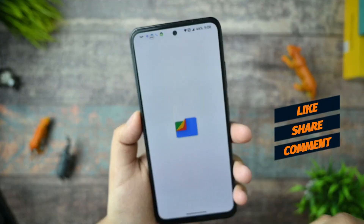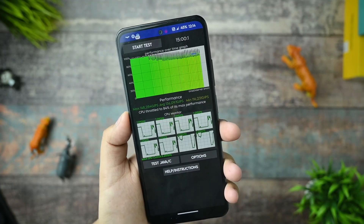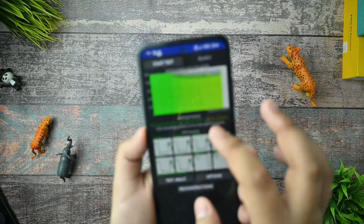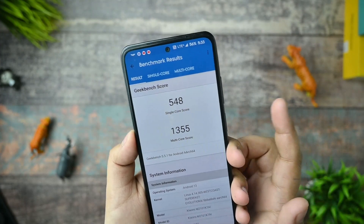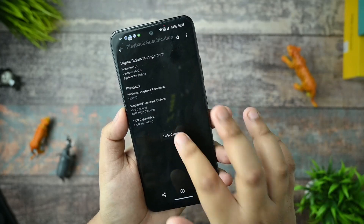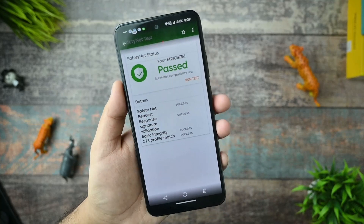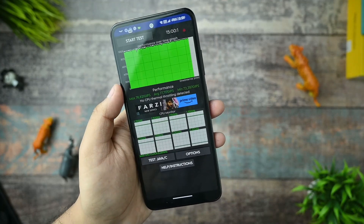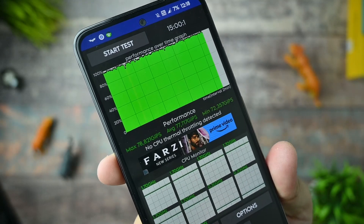For those asking about CPU throttling - this is the CPU throttling test run for 15 minutes when I first booted into this ROM. The max is 148 GIPS and the CPU throttled to 84%. I'm not happy with the Geekbench multicore result. Those asking about internet capabilities - HDR is working and the Safety Net status is passed, so you can run banking apps easily.